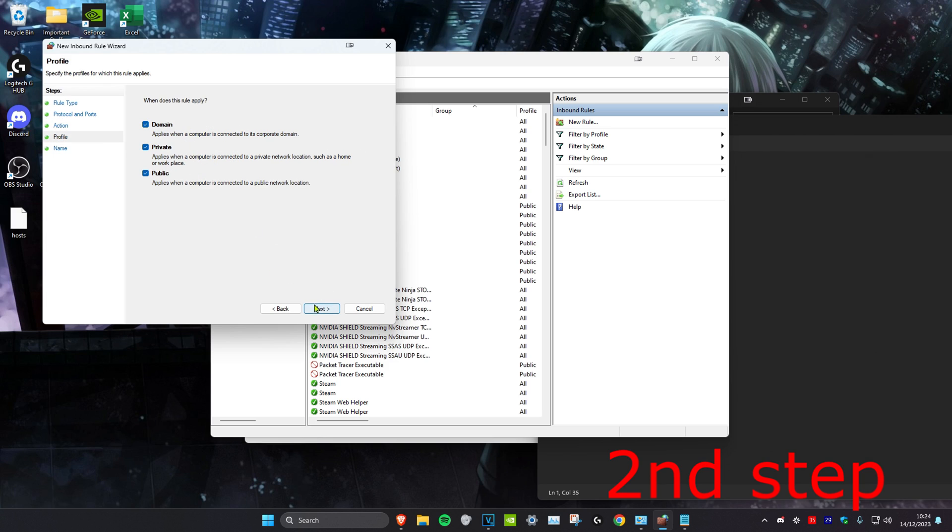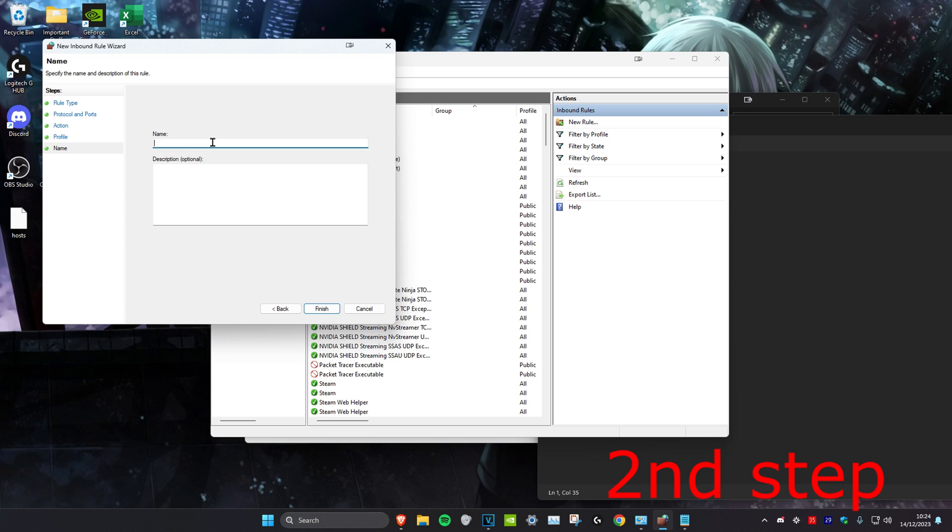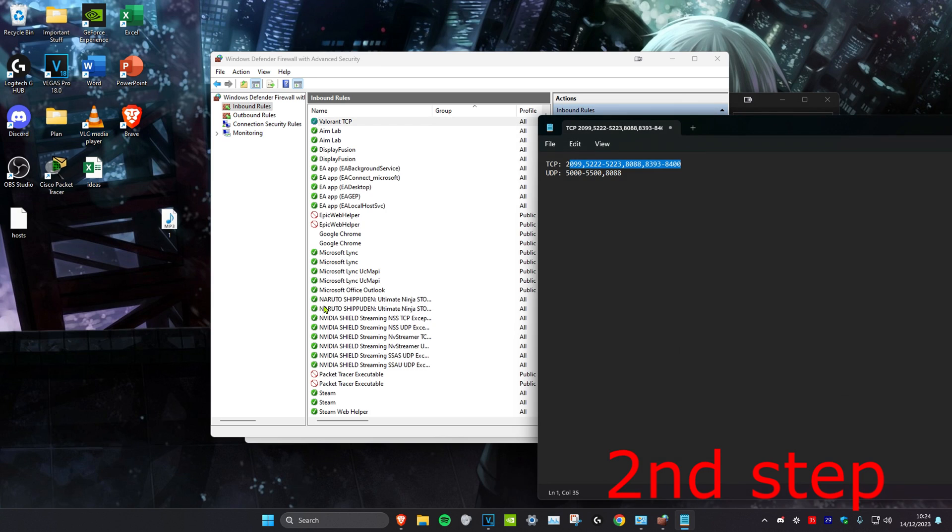Make sure that everything here is ticked, click on next again. Then you can call it whatever you want. For me, I'll be making it Valorant TCP and then click on finish.